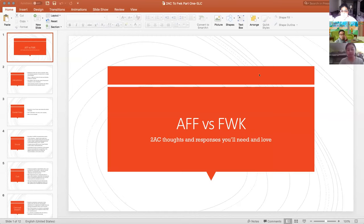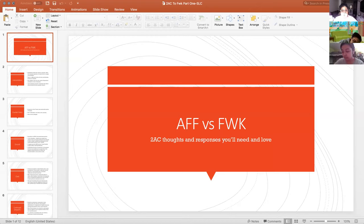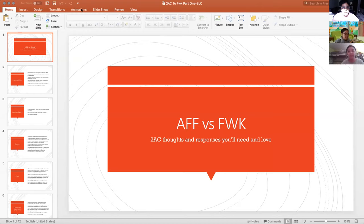I'm gonna record this computer and we are going to get started. Hello to everyone watching this video. I'm a little sunshiny right now but that's just gonna have to be the case because the sun is out. This is a bi-weekly SLC video.